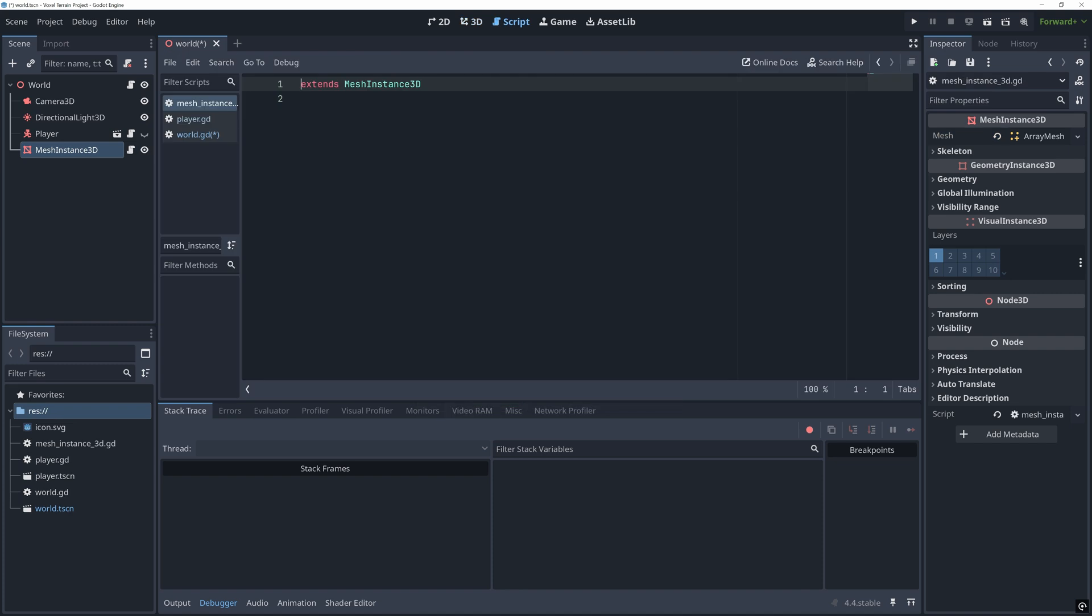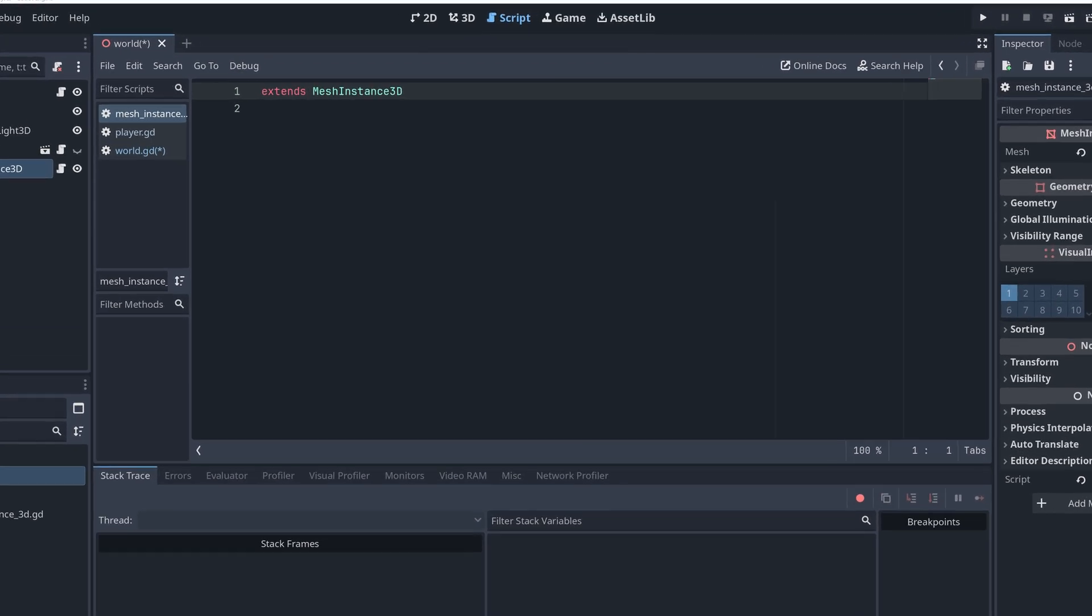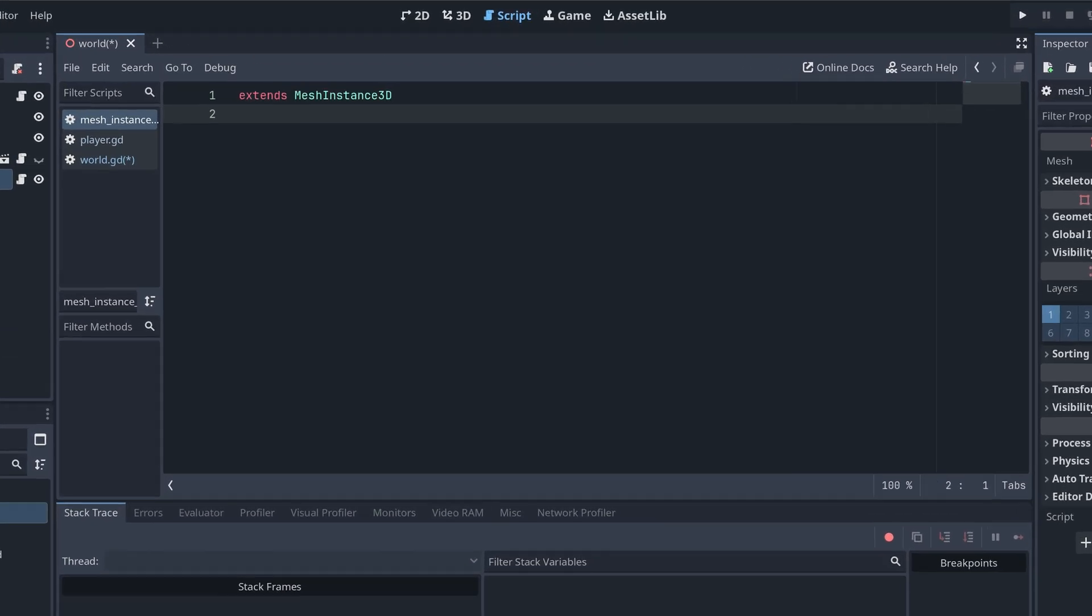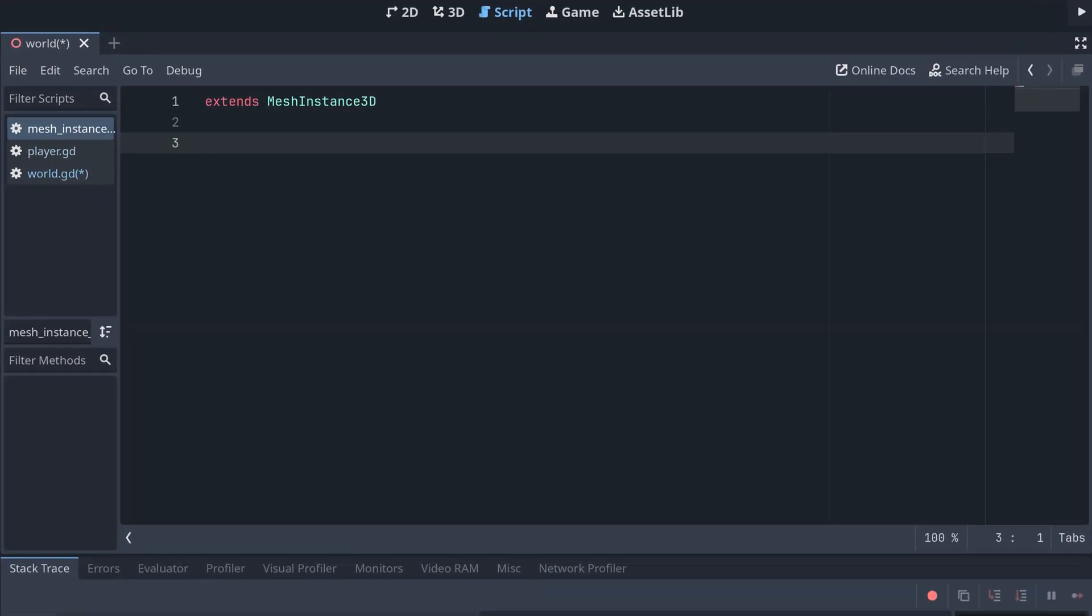Now, we're ready to create the helper arrays we need for the array mesh. First, we need an array where all the other arrays will be connected before everything is committed to the mesh. I'm calling this surface array.